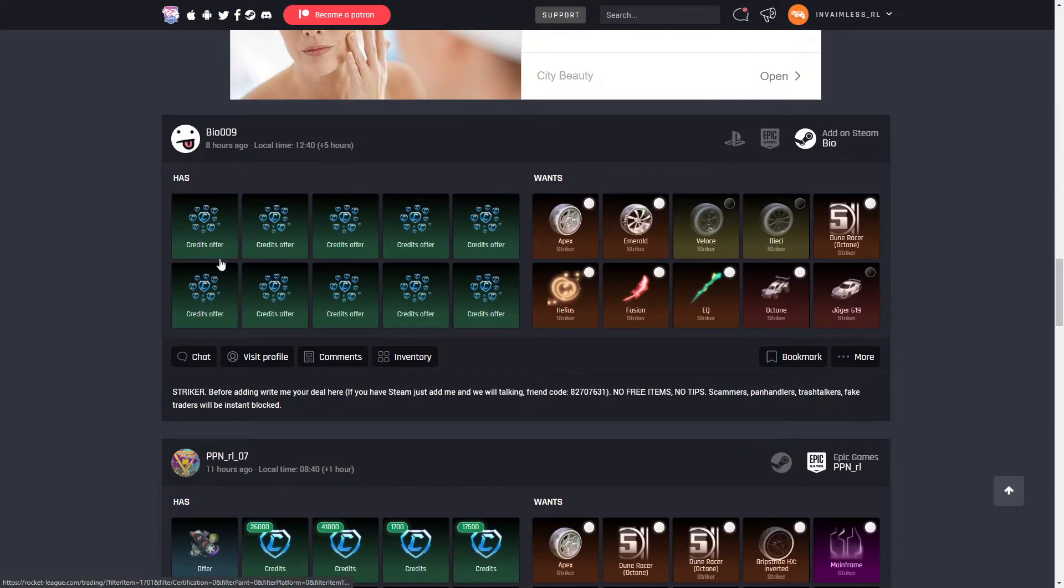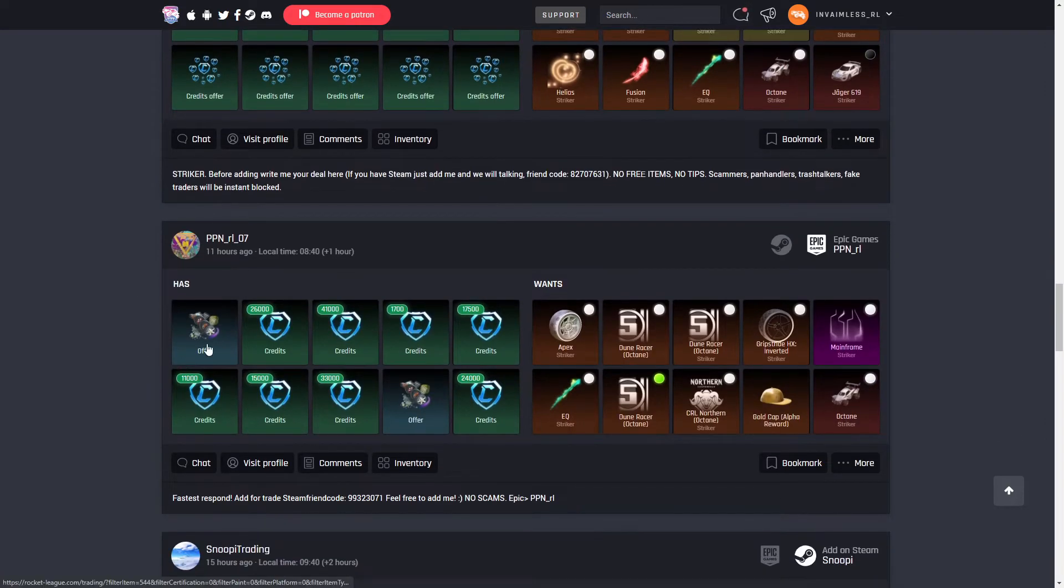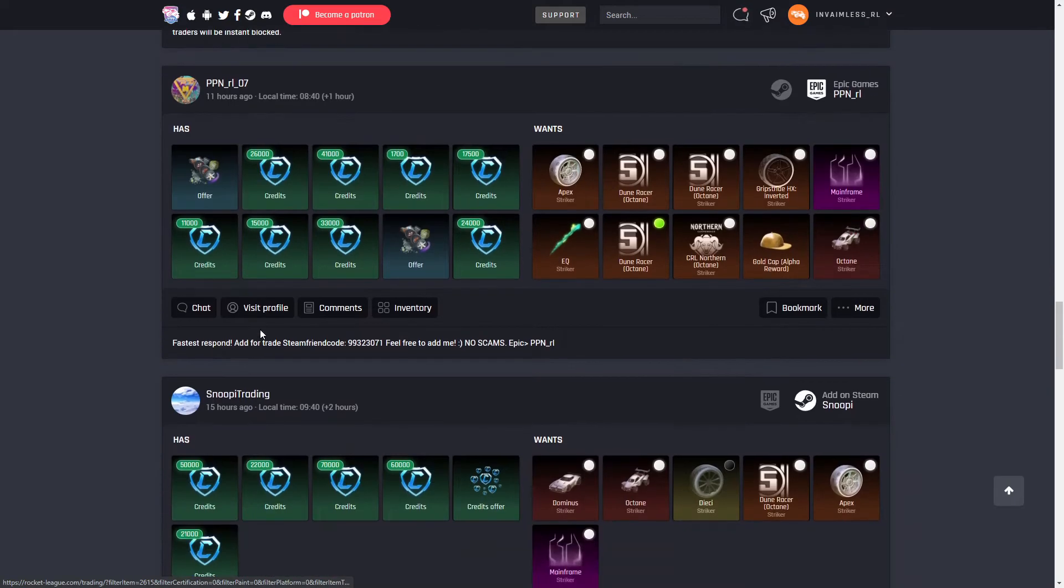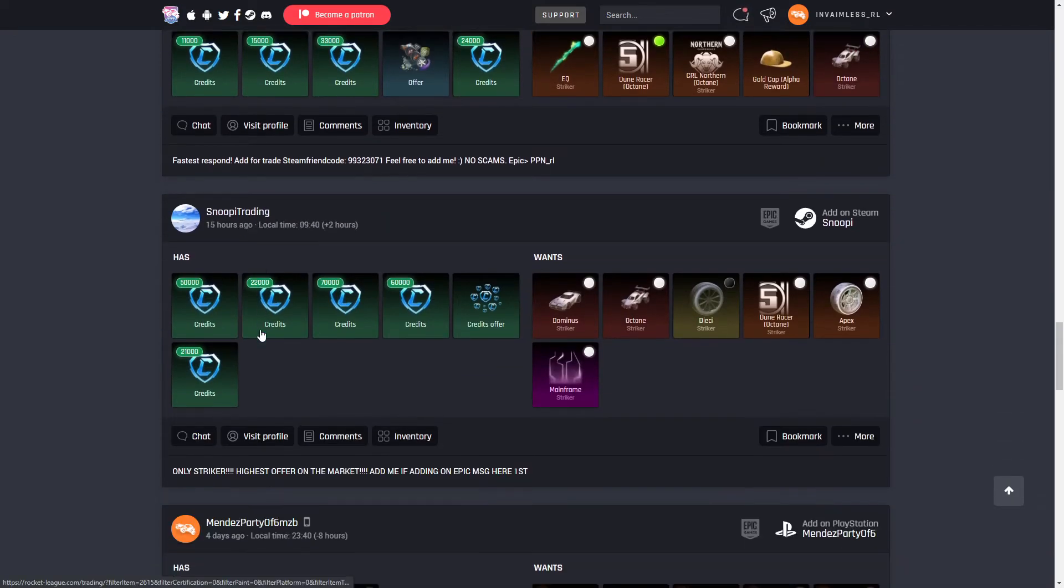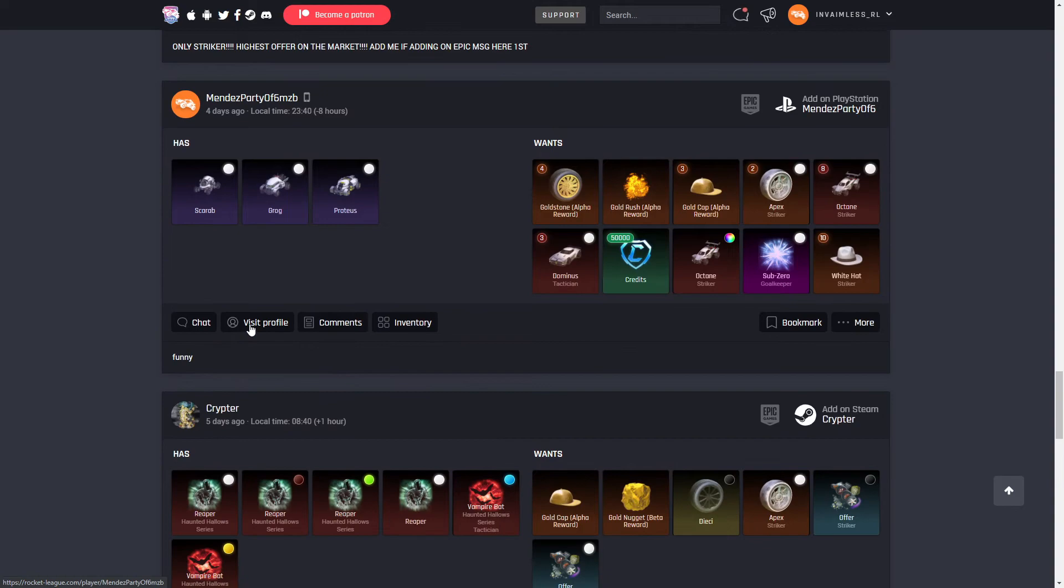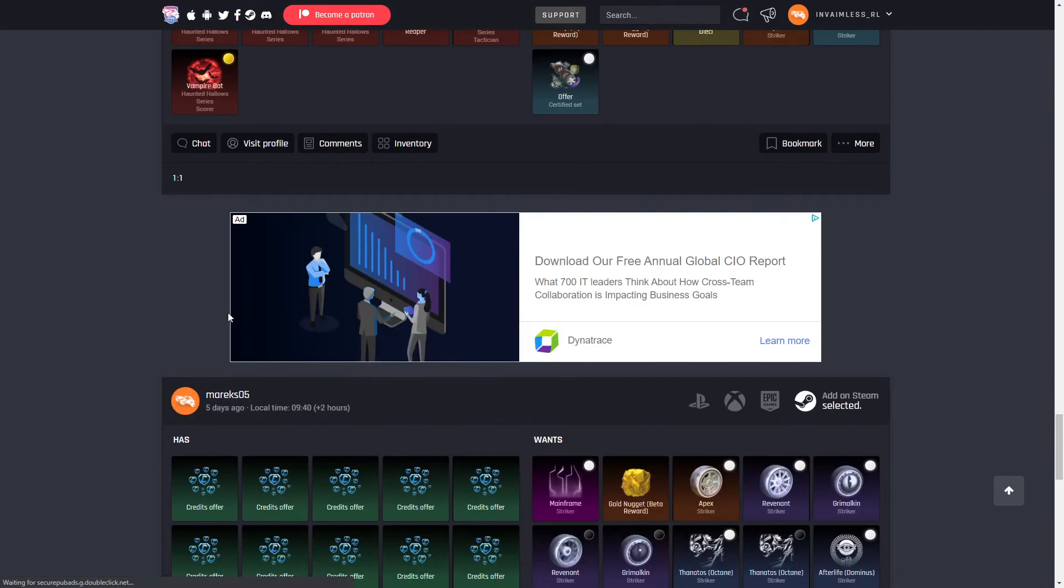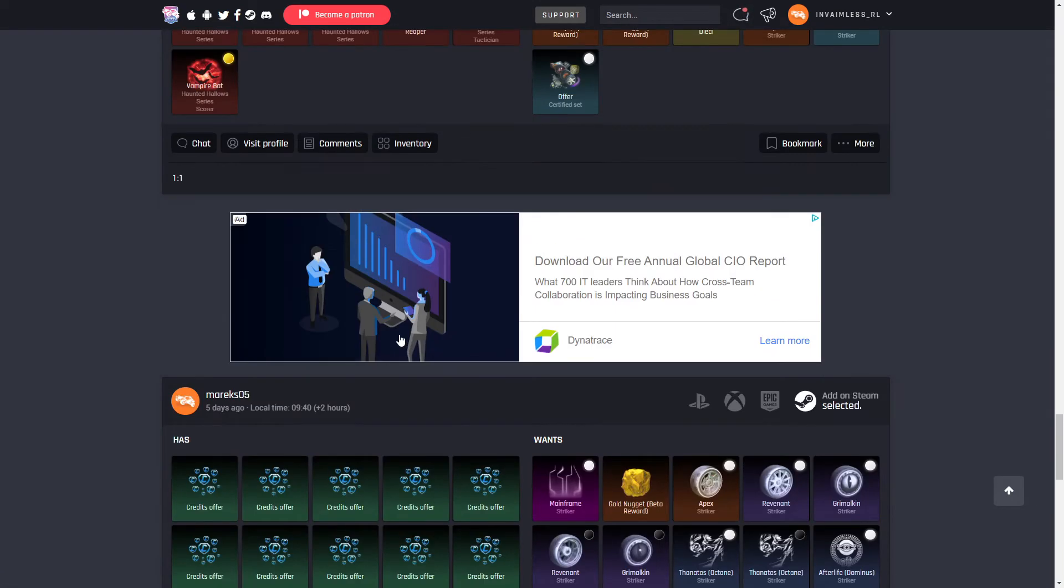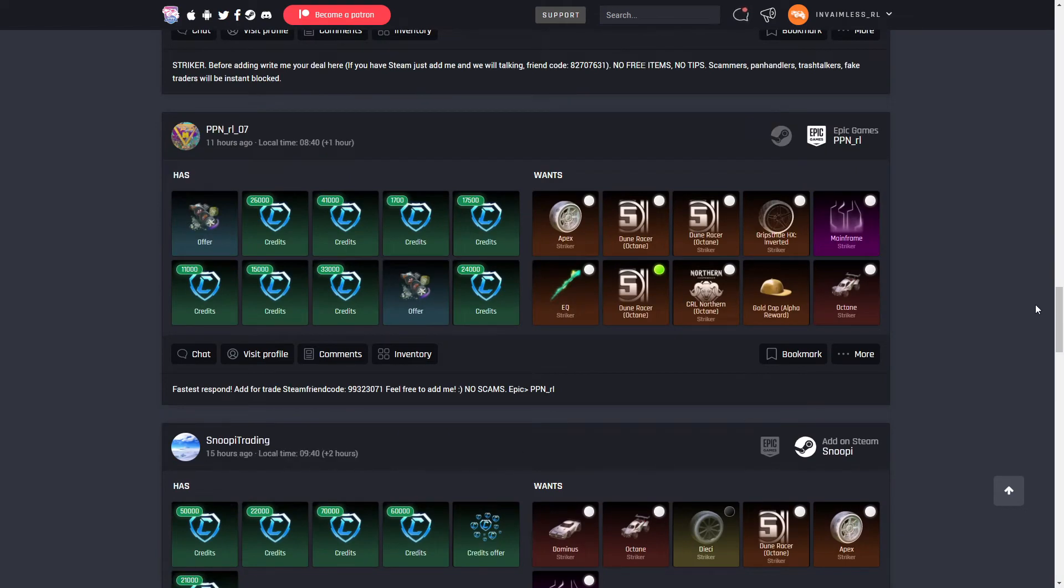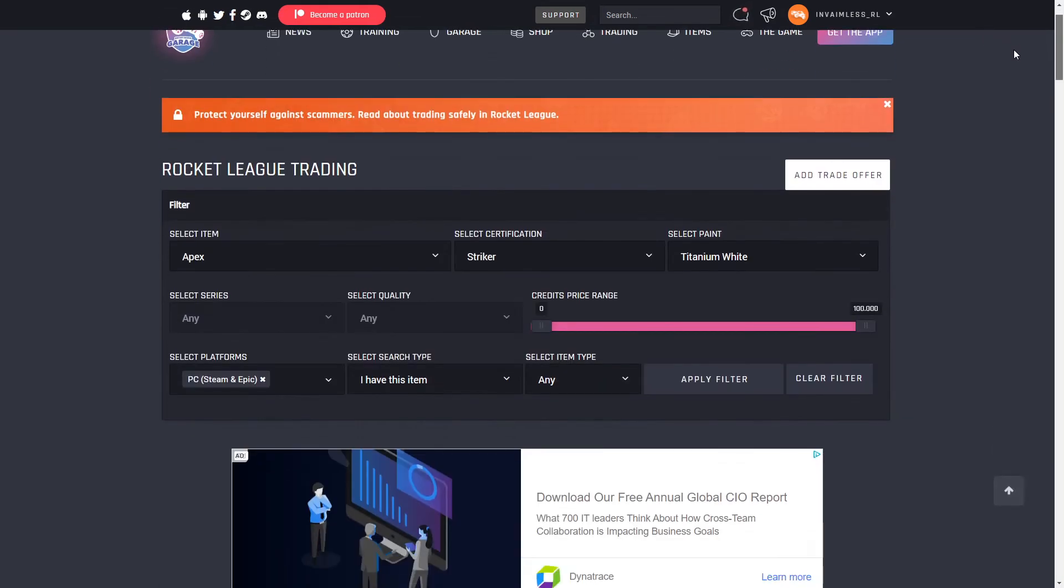You just got to check what other people are offering for the item, and then you can basically ask them. Say, ask this guy how much he's offering, then they'll really just tell you the price because there's no way to check prices on RL Insider. So you're basically getting the price from the people. We kind of make the price—like the majority of people is what makes the price. So that's how you check the prices of any item.